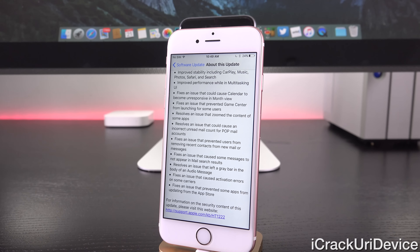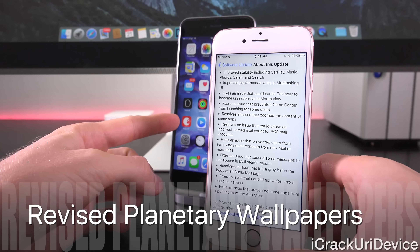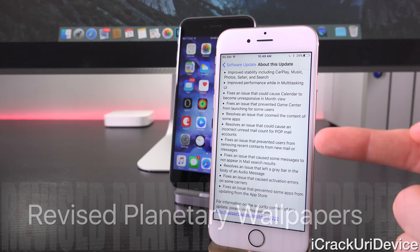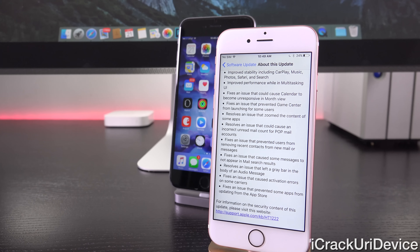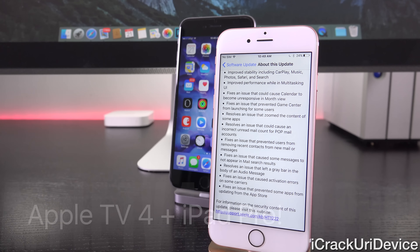We also have a few other things: slightly revised new stock wallpapers, so the planetary options inside of iOS 9 are now slightly different in iOS 9.1. And we do have support for the brand new fourth generation Apple TV and the ability to more easily and quickly set up the device, as well as the iPad Pro and Apple Pencil.